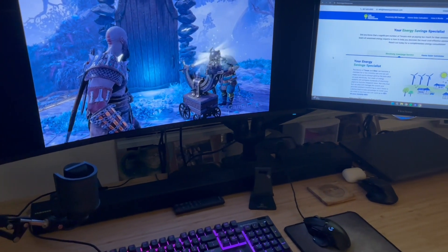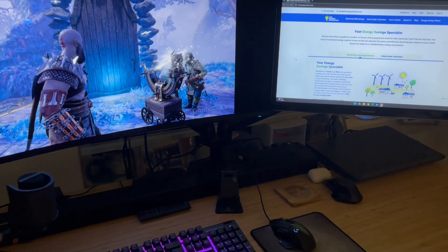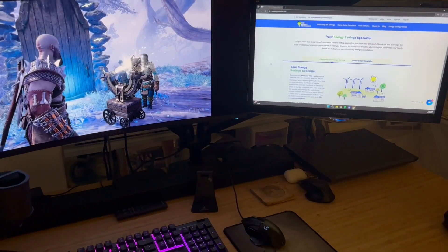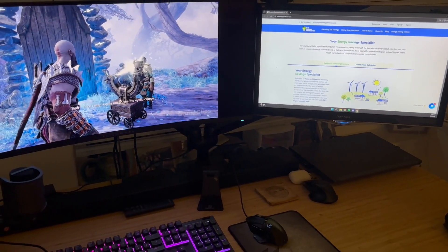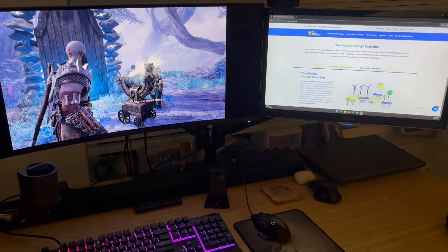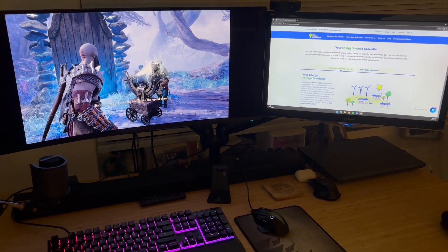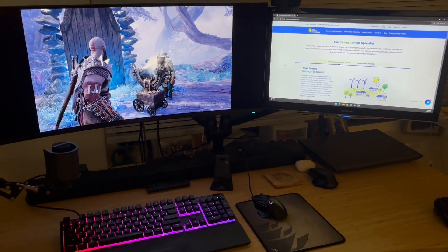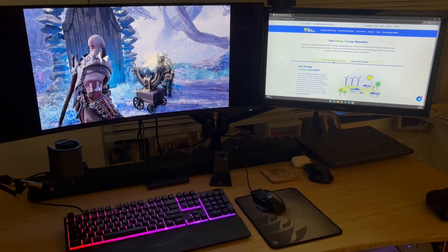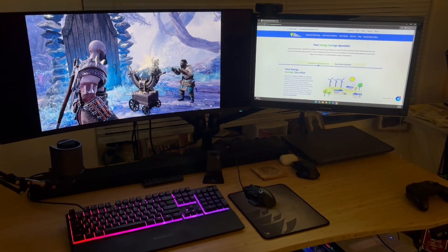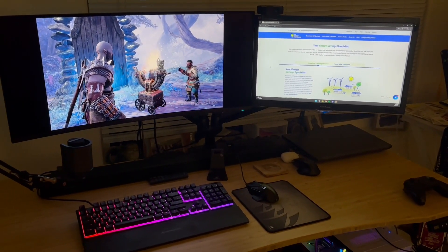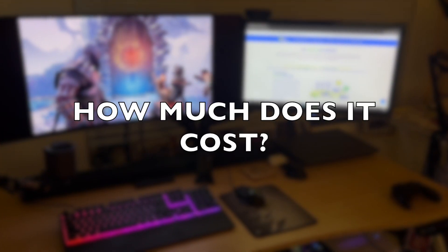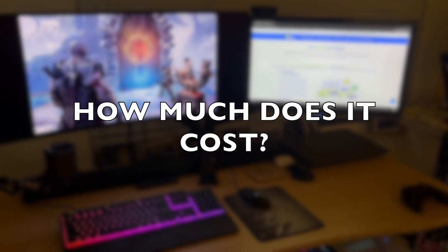So, how much power does a gaming PC use? You can estimate anywhere between 300 and 500 watts for the average gaming PC. Now, we're going to break it down even further and give you an idea of how much you could be paying to use a gaming PC versus a gaming console.